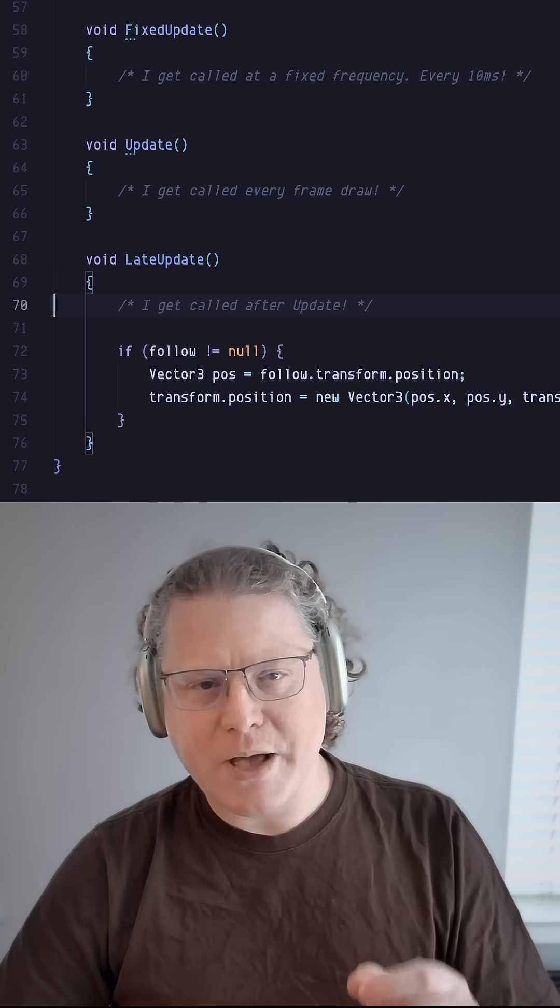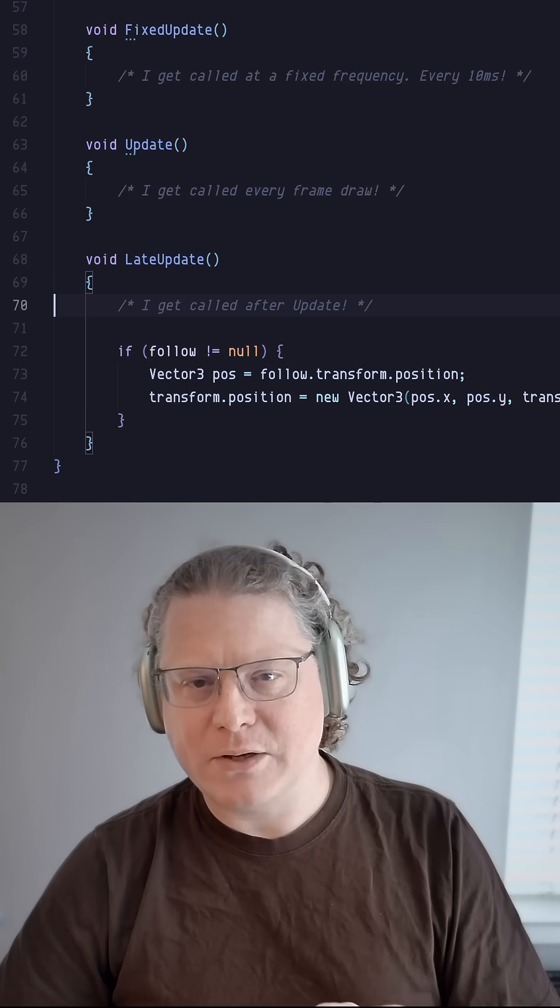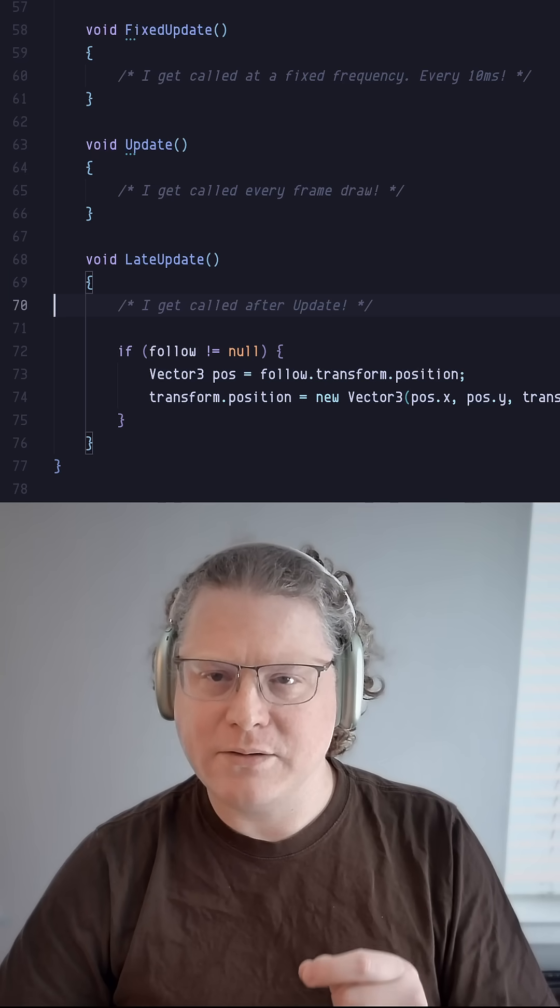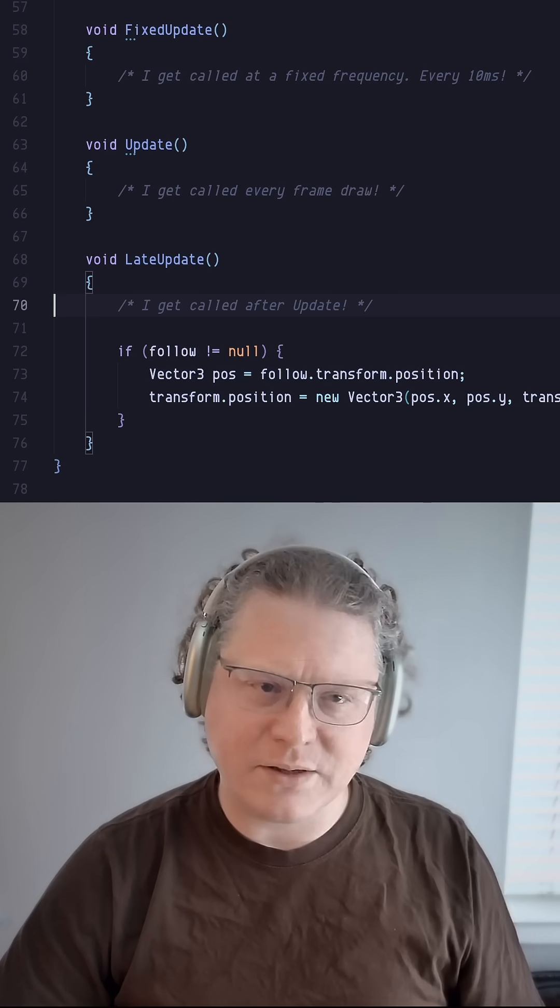Sometimes the background is being updated with the camera position before the camera is updated to follow the pawn, sometimes after.